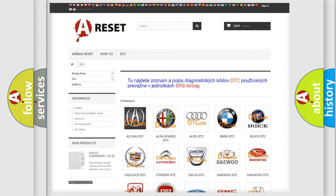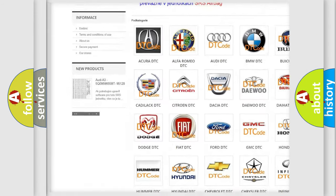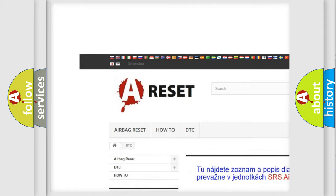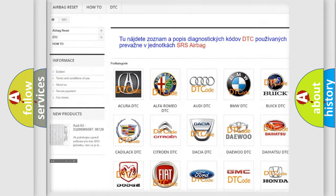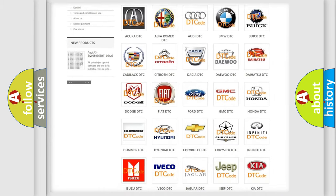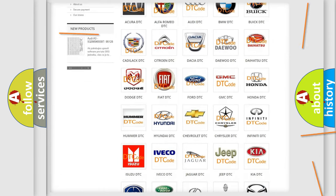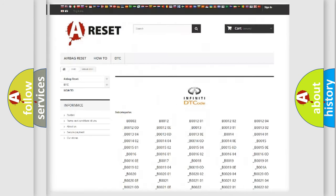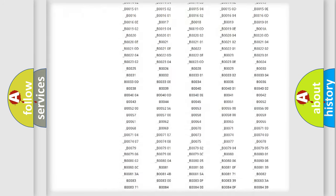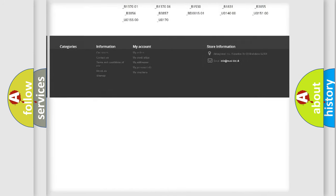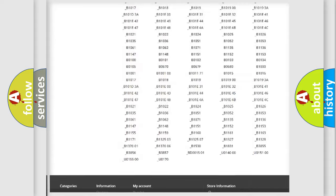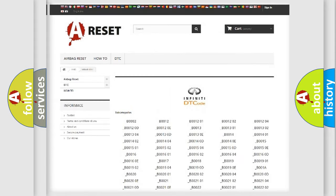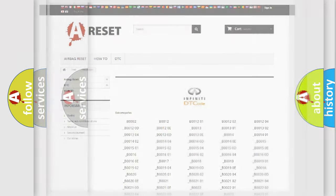Our website airbagreset.sk produces useful videos for you. You do not have to go through the OBD2 protocol anymore to know how to troubleshoot any car breakdown. You will find all the diagnostic codes that can be diagnosed in Infiniti vehicles, also many other useful things.